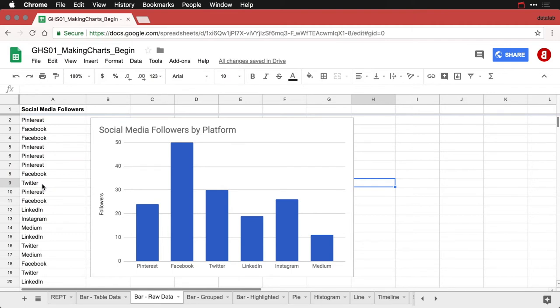And so that's one small problem, but it still makes it really easy to see that most of the followers are from Facebook, the least are from Medium. And it lets you start getting insights in your data without even having to do the data prep of putting it in the table first.